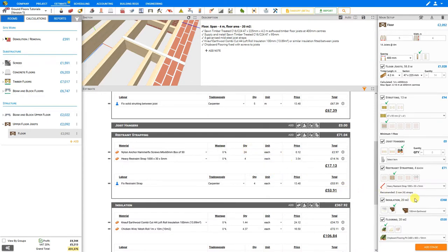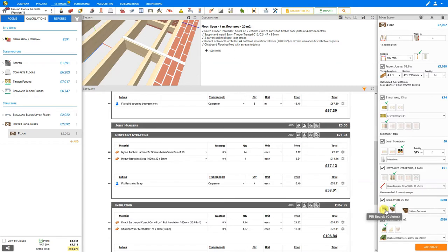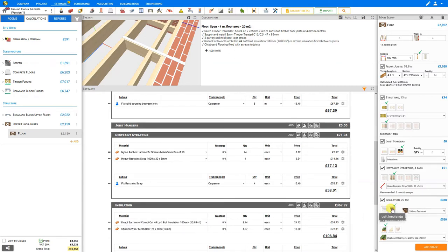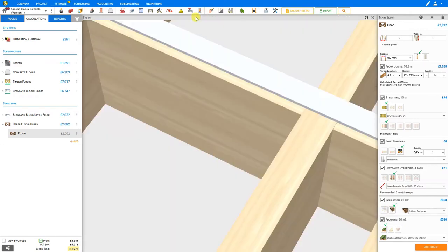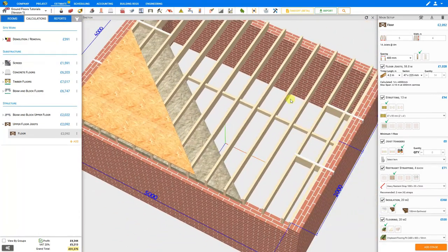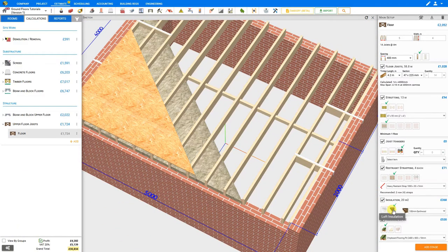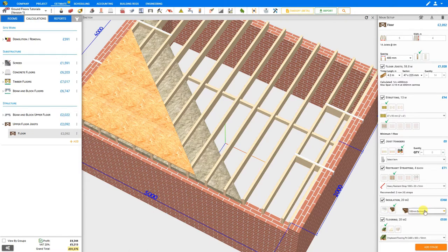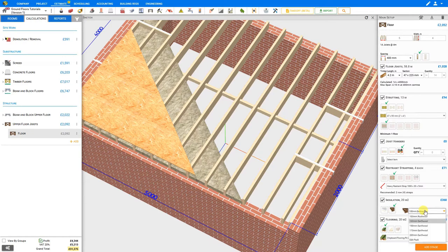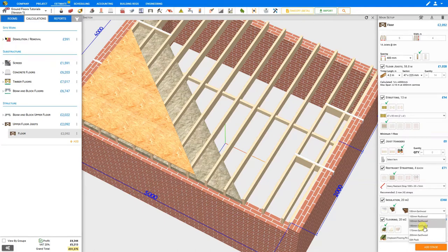Next we'll take a look at the insulation stage. PriceJob has calculated that we'll require 20 square meters of insulation, and we have the option of using rigid PIR boards, such as Celotex, or loft insulation, such as rolls of mineral wool. Let's open our sketch pane to have a closer look. Here's our PIR boards, or loft insulation. And we can select the materials drop-down menu here to select the materials that we prefer to use.